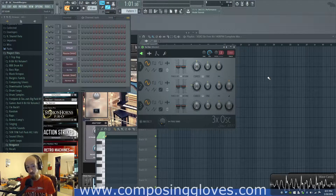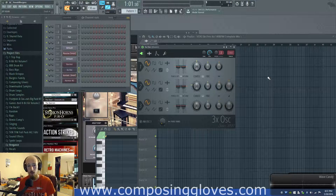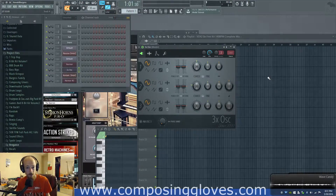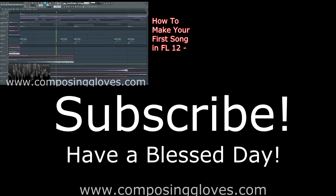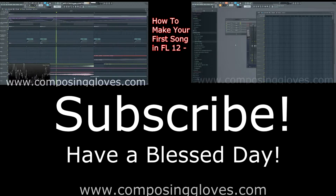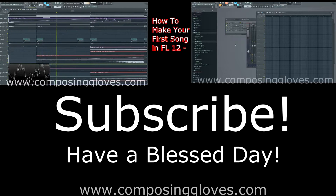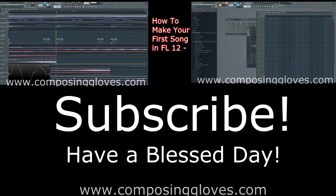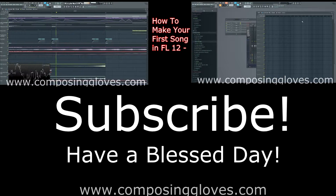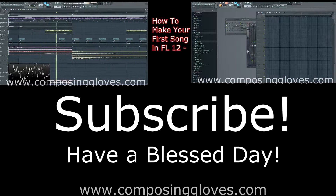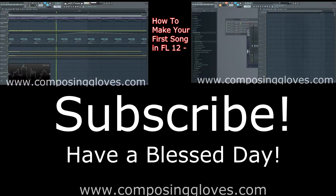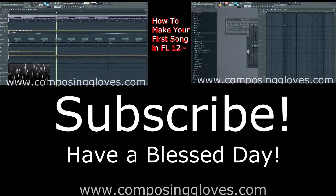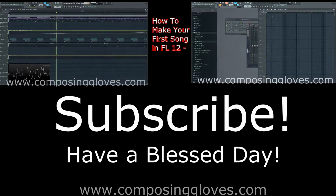So that's what additive synthesis is. If you have any questions, let me know. Subscribe, have a blessed day, and see you next time. Bye for now!